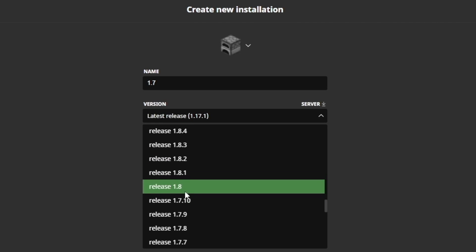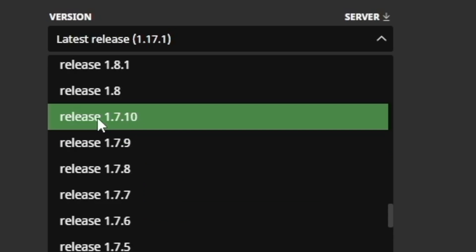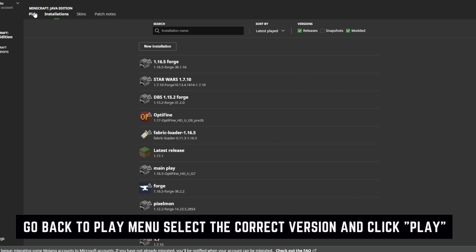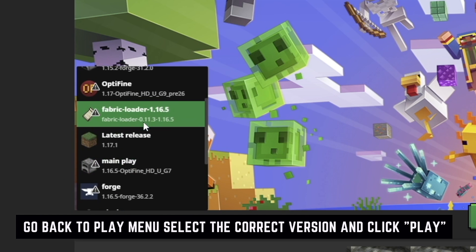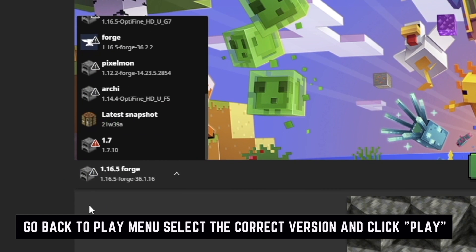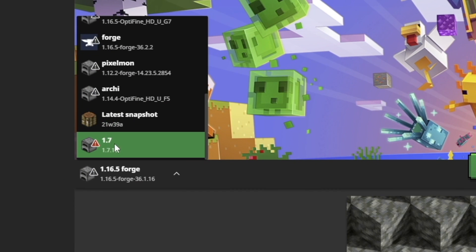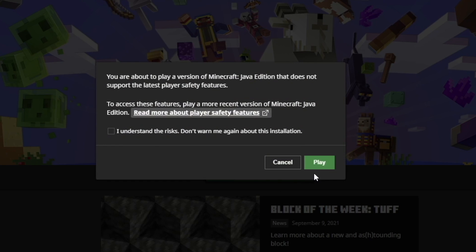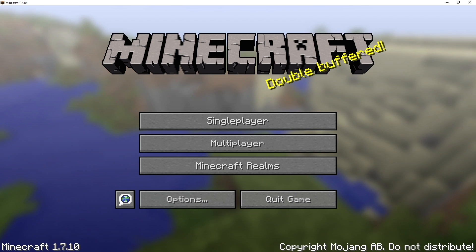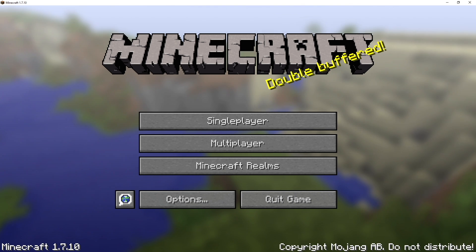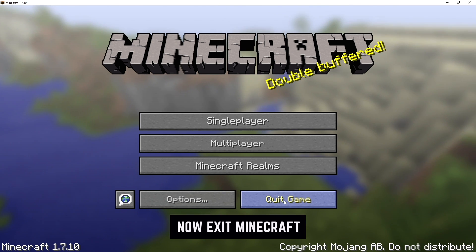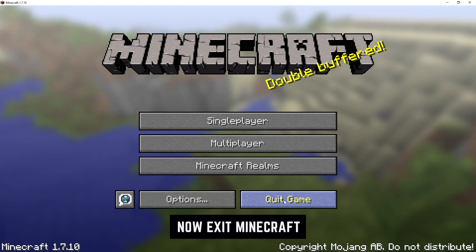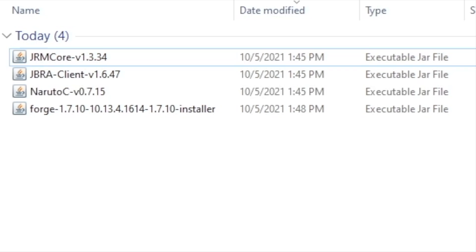Scroll down and find 1.7.10 — it's right here. Go ahead and click Create. Now go back to Play, select your 1.7 version, and click Play so it downloads on your computer. Once Minecraft is opened, you can go ahead and close it. If you didn't do this step, you won't be able to install Forge, so be sure to do this.